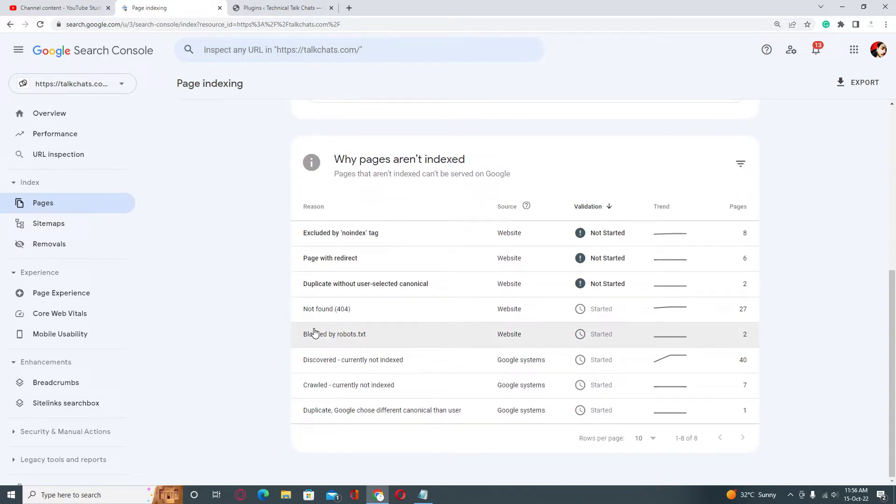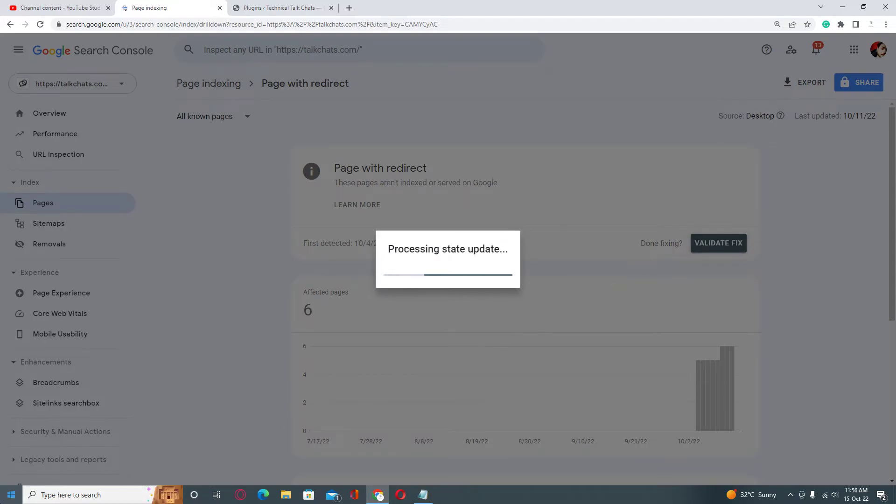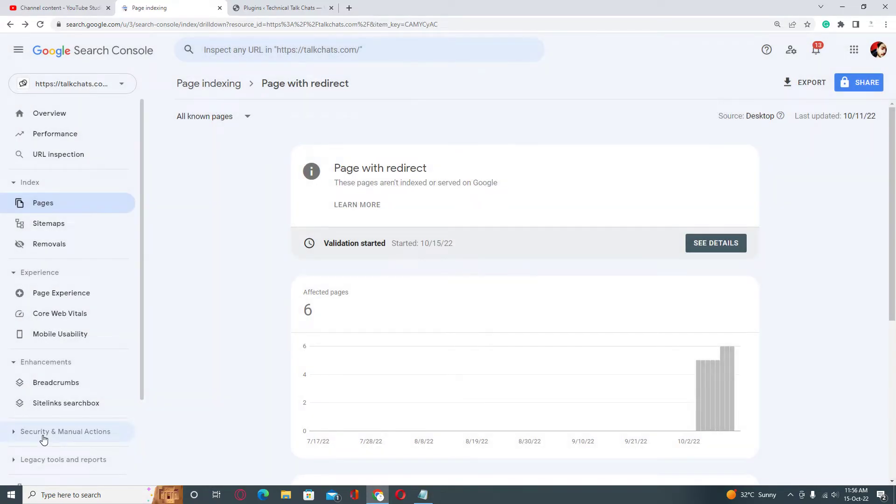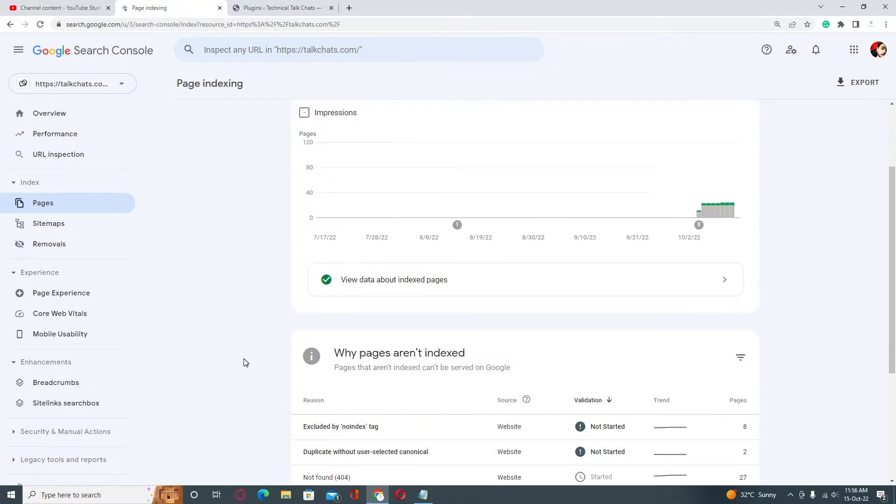Then click on Validated Fix button. It will take just one to two seconds. When you're done, just go back and refresh your page.